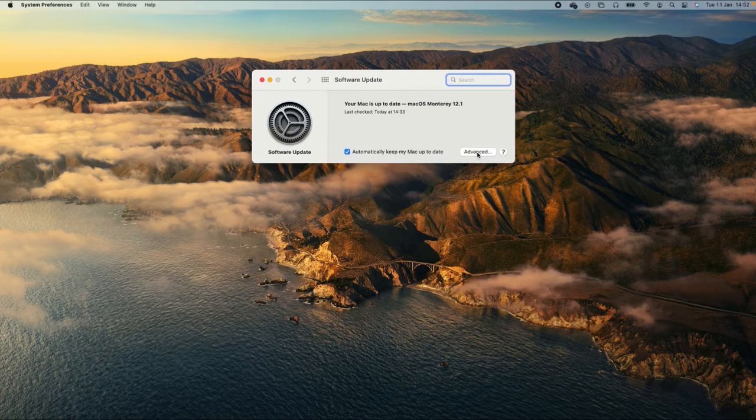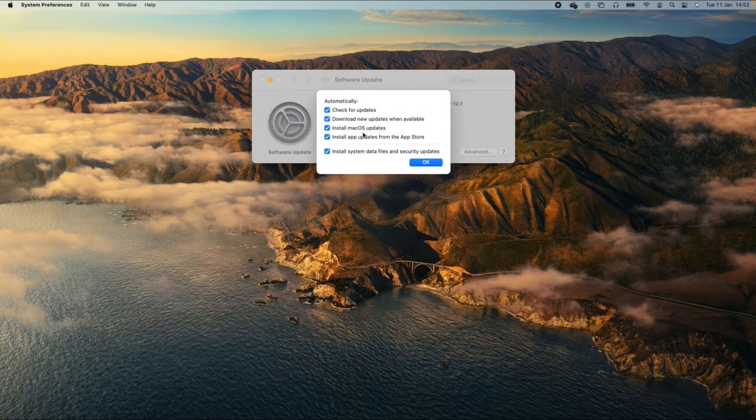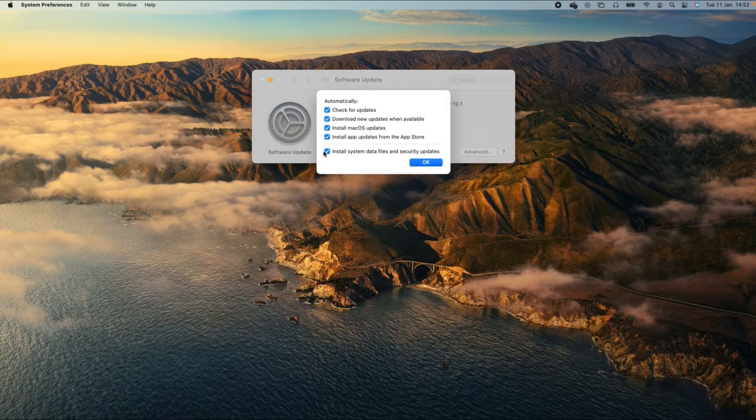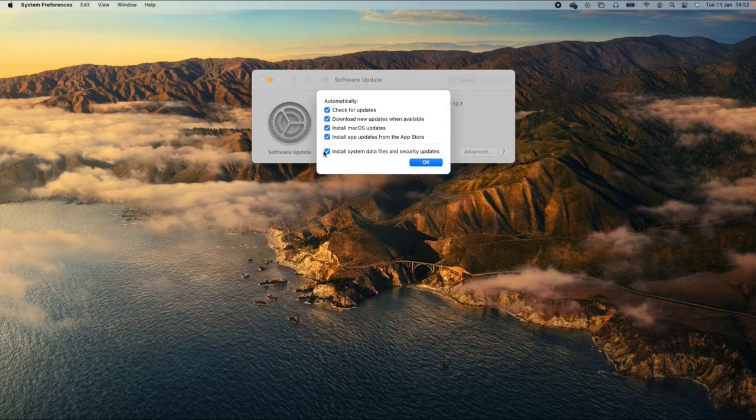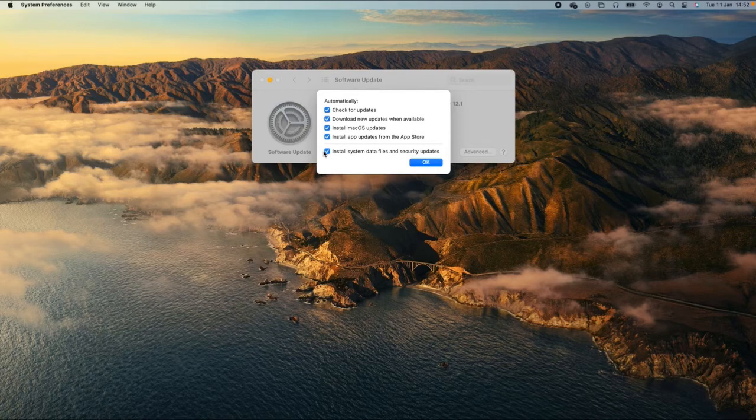You can also head over to the Advanced button and make sure that all of these boxes are selected to keep you automatically informed if there's a new software update available and to install all of the necessary updates for your device and apps that you're using.